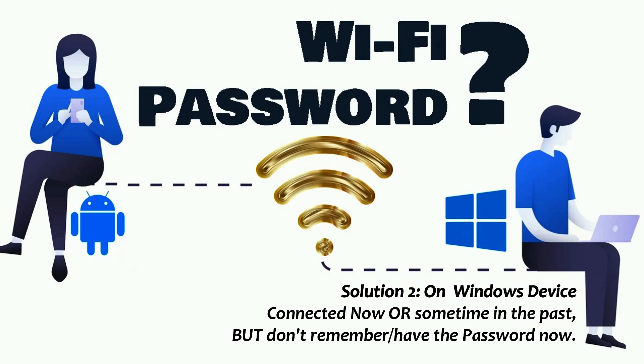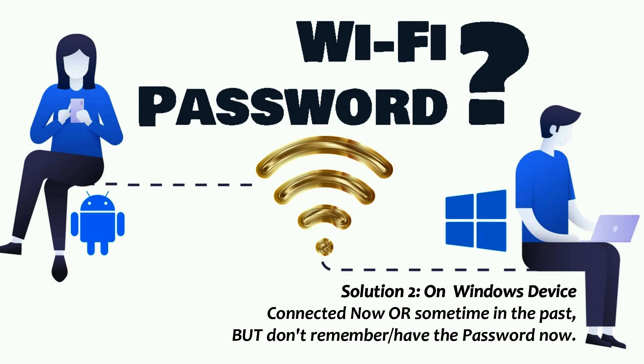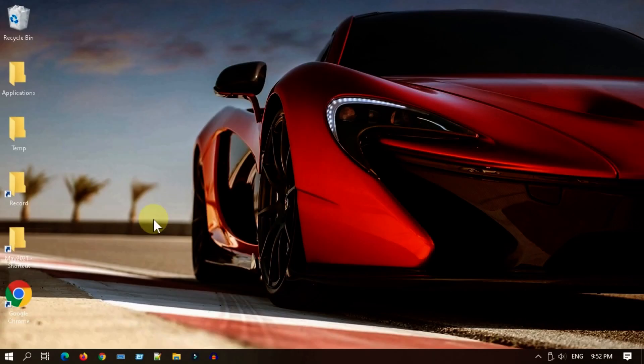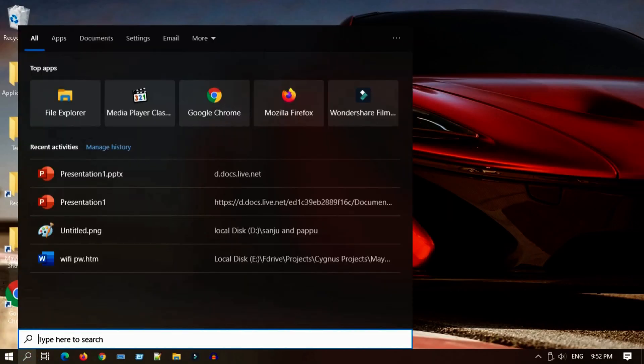If you have never connected, then please check solution 3 to establish the connection first, then come back here to know the password. Please open control panel.